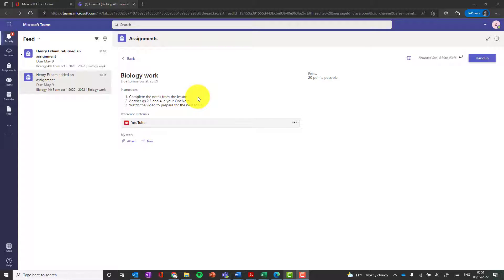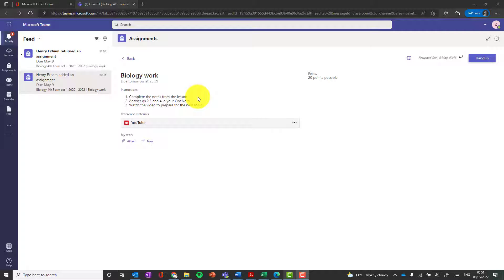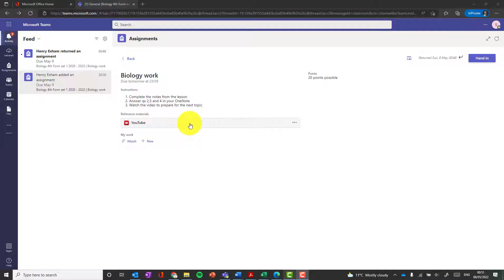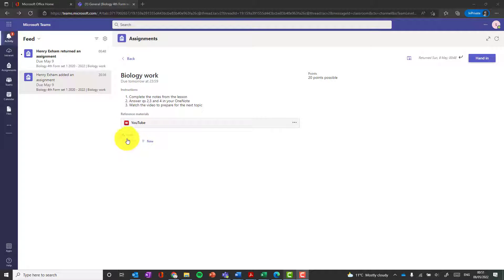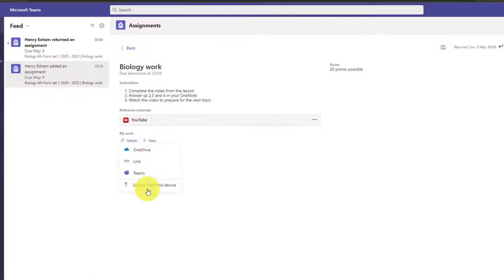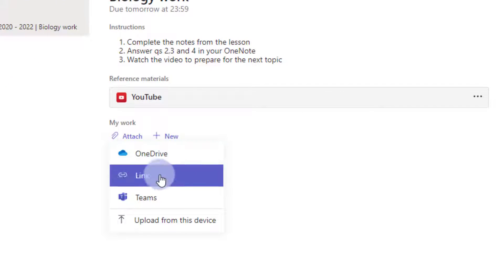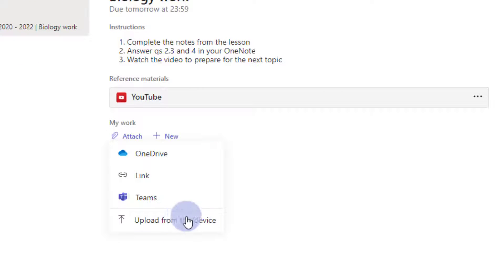So here's an assignment that I have set some students, set a class. We're seeing it from the student's perspective here. They've been told what to do, there's a YouTube video attached there to the task, they've been told how much it's going to be scored out of. Whenever you get any assignment on Teams, the students will have these two buttons here where they can attach some work from OneDrive or just upload some from their computer.